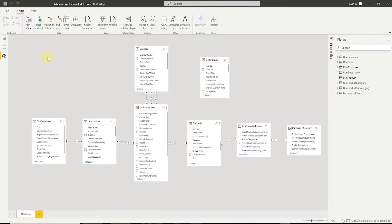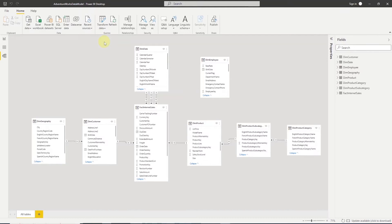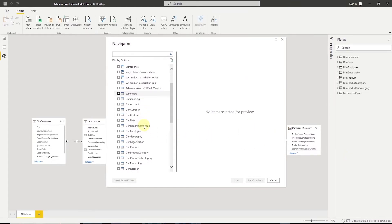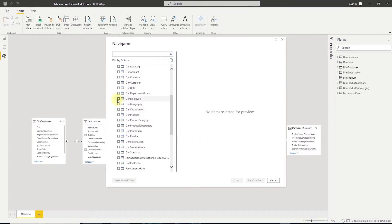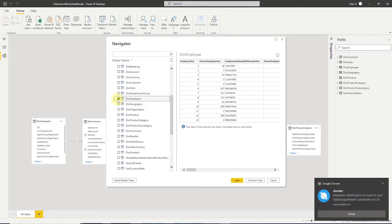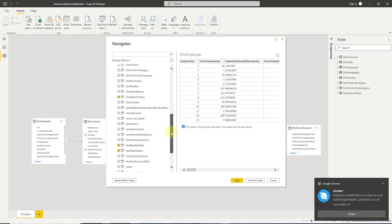We'll get data from SQL Server again. And instead of defining the connection again, we can use the existing data source connection from the recent sources drop down. Okay, this lists our tables. Let's go ahead and find the DIM employee table. And we want to know what other tables are related to it. We can click on the select related tables button. This will select other tables that are related to this. We have three related tables selected.